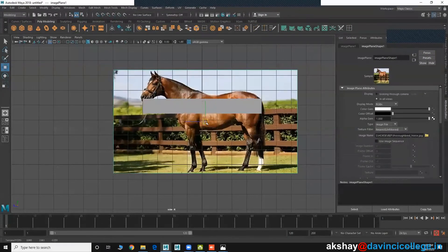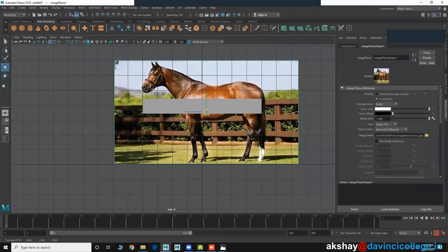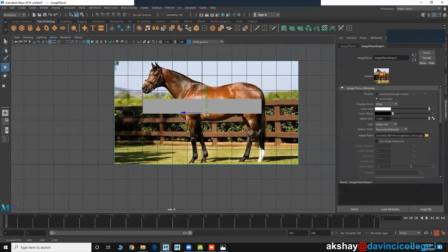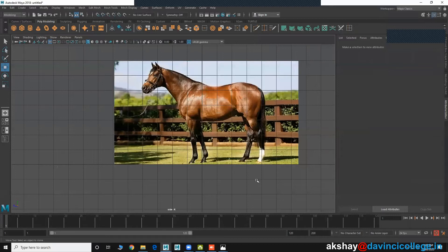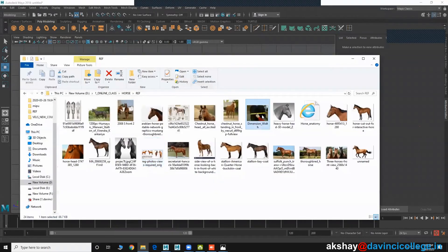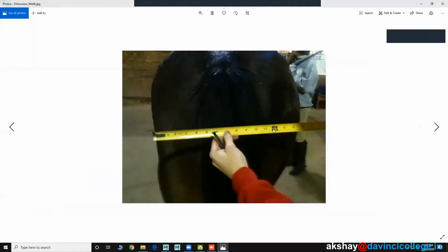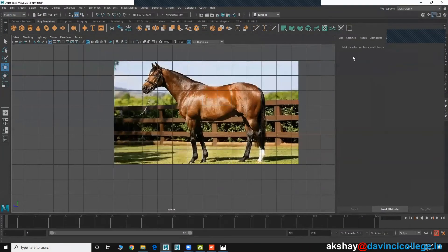First we will do the base Maya model, then we will go for the sculpting details. This is our exact 8 feet. The width of the body is 1 foot. I have an image also — I collected it. In that image you can see 1 foot width. Like that, you also need to do research.